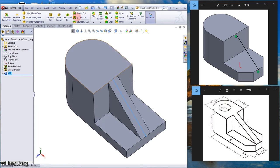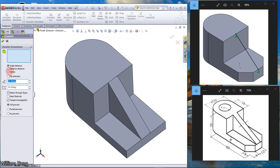Next we will do a chamfer. From the Fillet dropdown, click the arrow and select Chamfer. Set it to Distance Distance — 9 by 9. Select the edge.